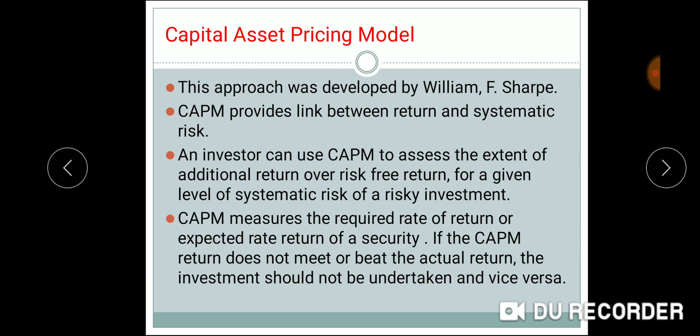If you do a bank deposit, how much more return do you get? The bank deposit is risk-free. We can also invest in government securities, which are also risk-free.